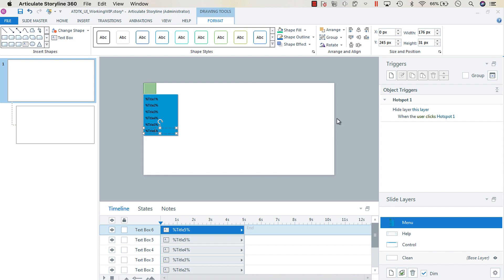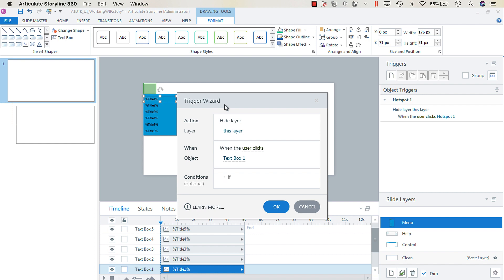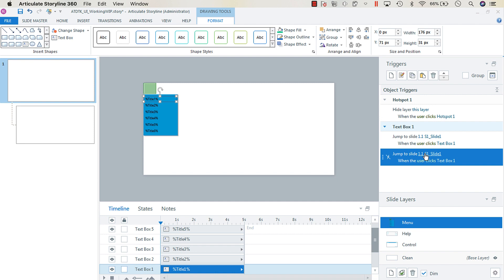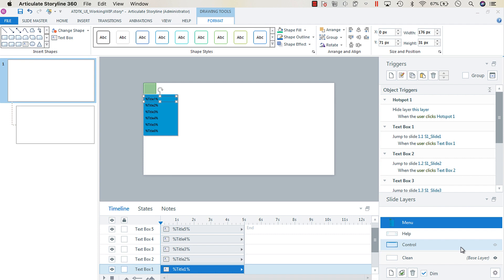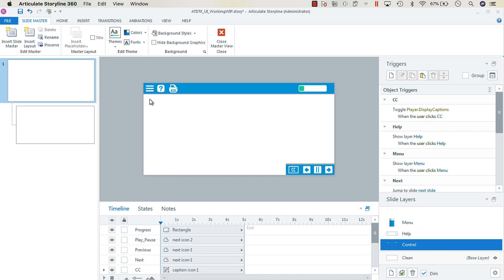To make the menu work, create a trigger for each text box. Title One gets a Jump to Slide 1 trigger when the user clicks that text box. Copy and paste the trigger for each subsequent text box — Jump to Slide 2 when clicking Text Box 2, and so on. Now everything is programmed.